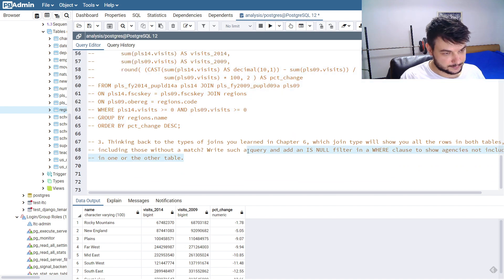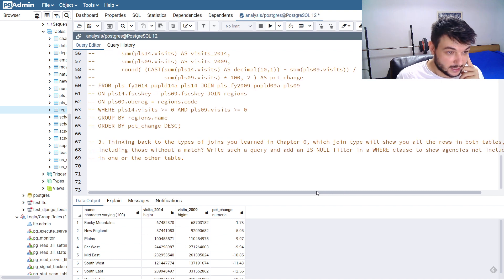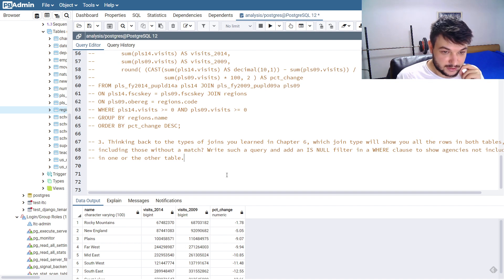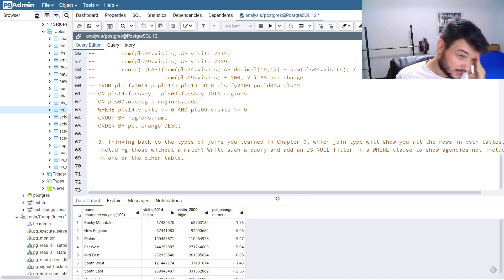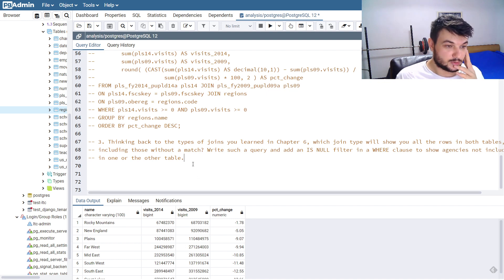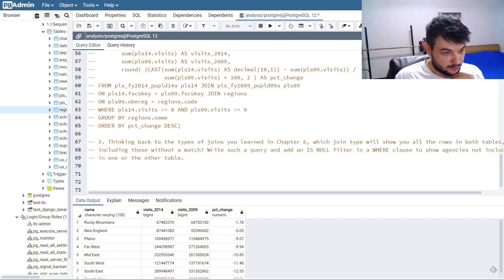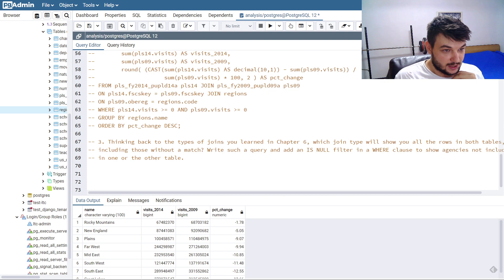Let's go on with the third exercise. We need to think about the types of JOINs and which type will show you all the rows in both tables, including those without a match. We need to write such a query and add an IS NULL filter in a WHERE clause to show agencies not included in one or the other table. To get all the rows in both tables including those without a match, we need to do a FULL OUTER JOIN. If you remember, a full outer join gives you all of the rows, even if they don't match.